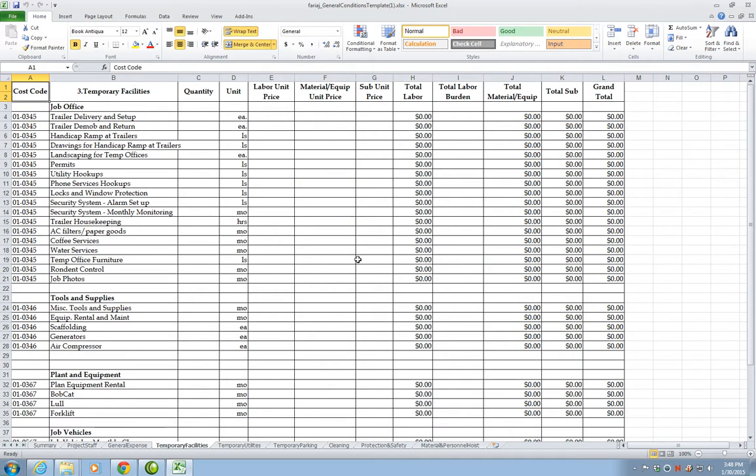That is everything for this video. I hope that you can follow these steps and use the general conditions template from your H drive directly.